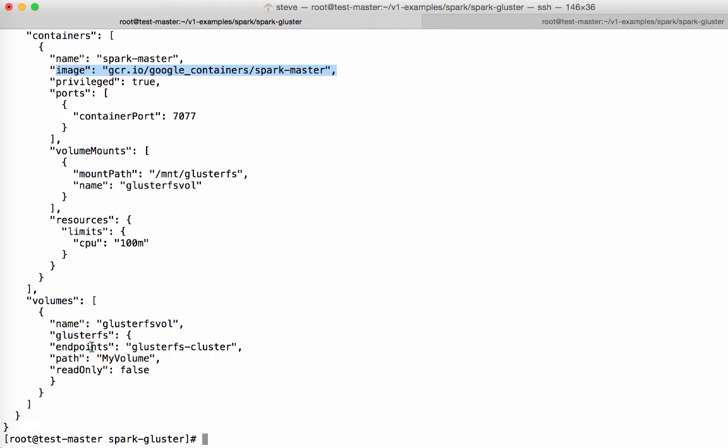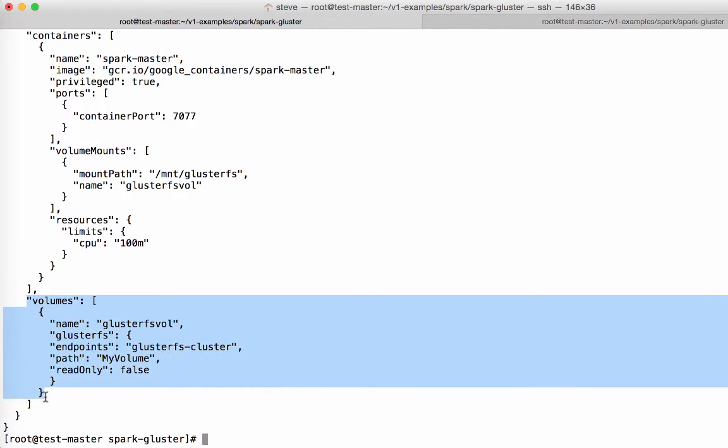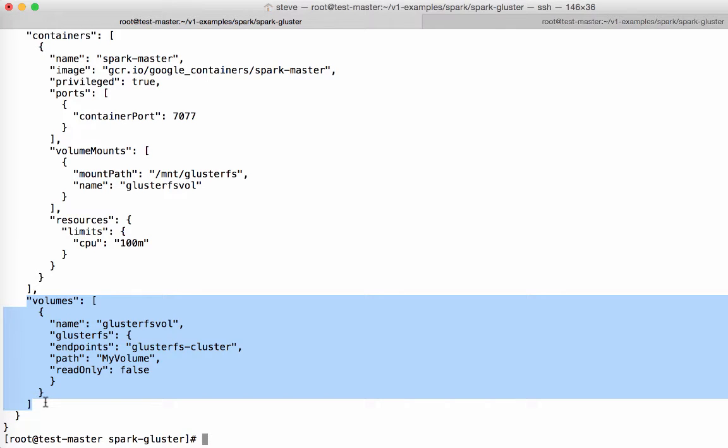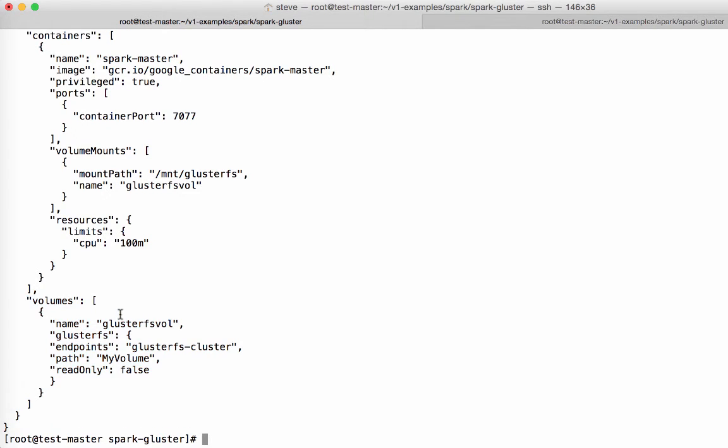Now the important bit here is the volume section. This is where you add support for a volume plugin within a Kubernetes pod or replication controller. And here in this volume plugin, what I've got here is the GlusterFS volume plugin. It could be any volume plugin, but you start off with a name. So I've called it GlusterFS vol. Then you specify what type of volume plugin it is. So it's a GlusterFS volume plugin.